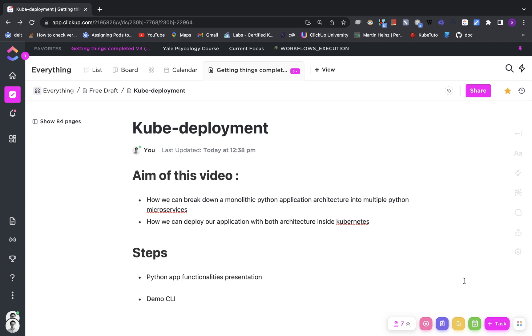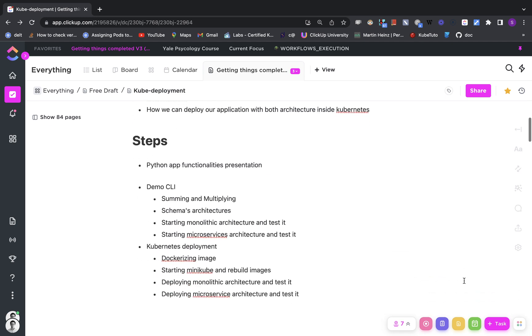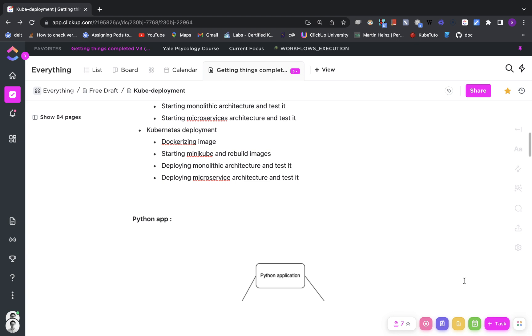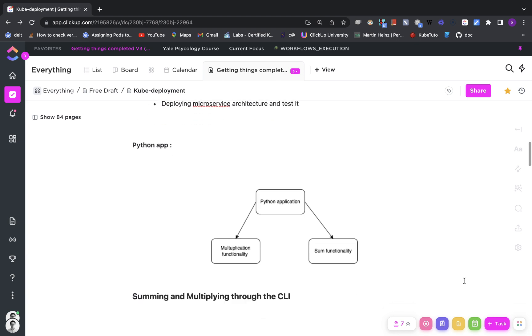We will do this following these steps. First, let's talk about our Python application. It's a simple application that contains two functionalities: one functionality for multiplication and another for summation.